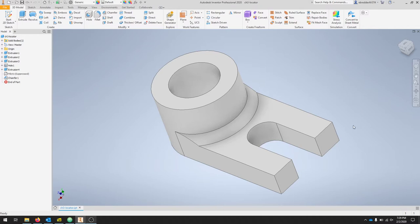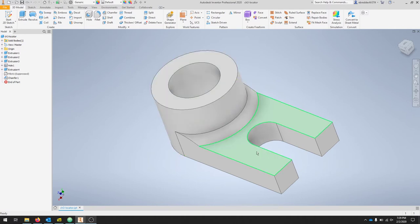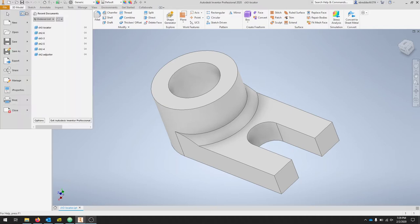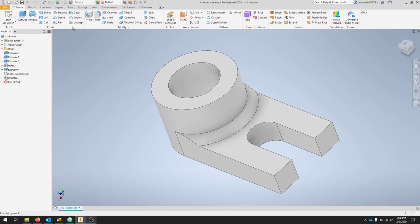We're going to be looking at constructive solid geometry models and specifically we'll use this part to take us through some examples. To get started, click File, create a new, and we'll use the new from a list of templates.